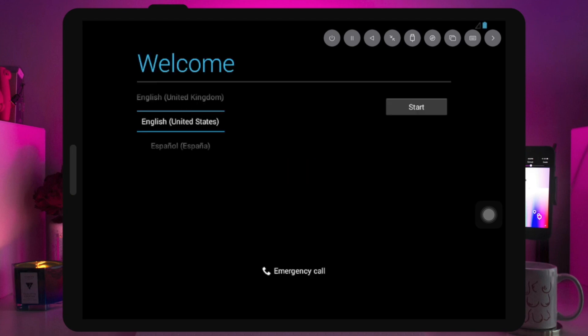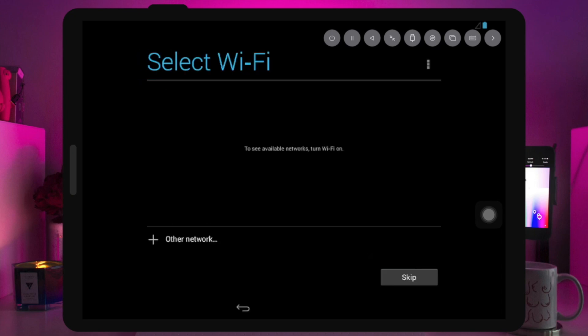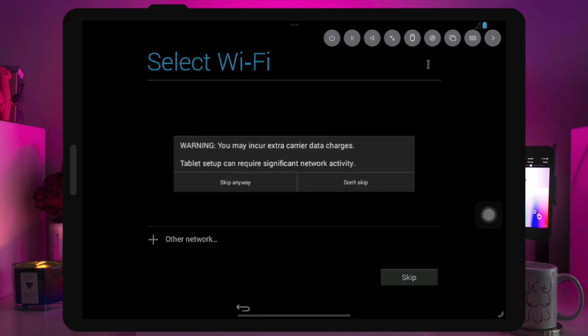After the Android logo is finished, you will see Welcome to Android. Please complete this step. You can skip the Wi-Fi setup.